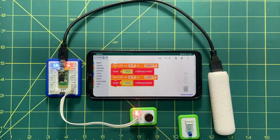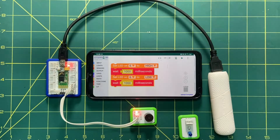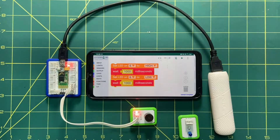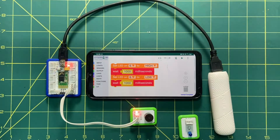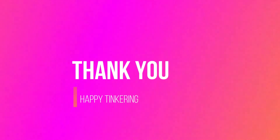I hope you have understood the concept. The coding is very easy. Keep practicing, and I'll be coming with a new activity next time. Take care, bye!